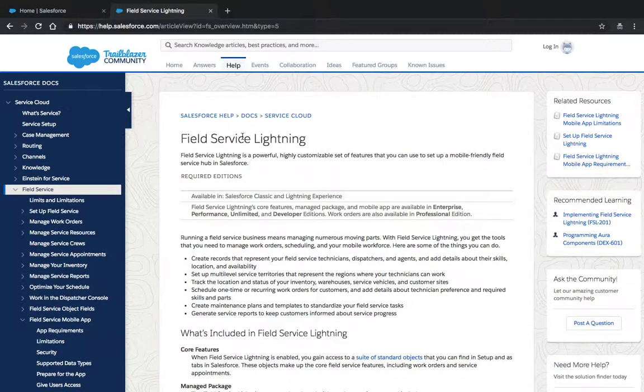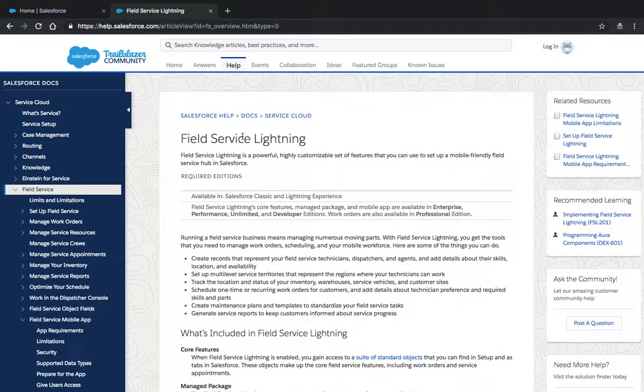Hello, today we'll be talking about how to expose additional list views in the Field Service Lightning mobile app and how to set up a default list view. If your organization doesn't use Field Service Lightning or you'd like to learn more about it, check out our help portal at help.salesforce.com.